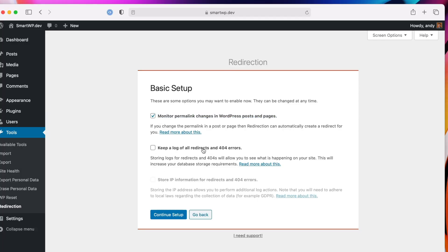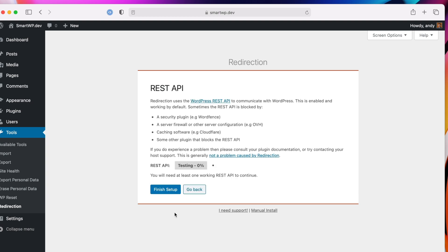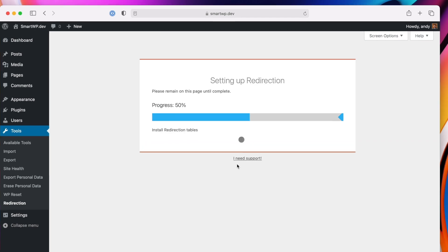Also, we want to keep a log of the 404 errors. That makes it really easy to find what pages are going to broken URLs. So we'll keep that on also, and we do not want to store IP information, so we'll continue our setup, and it's going to install here, and then we're good to go, and then let's finish setup.